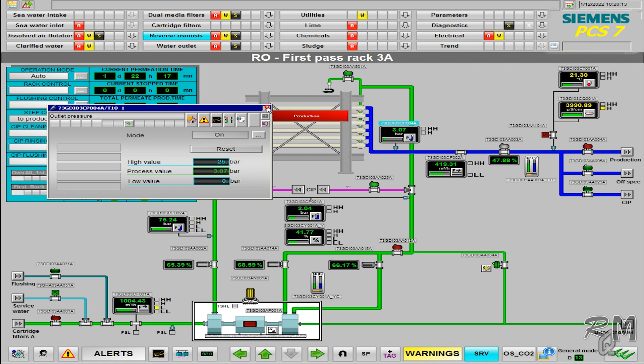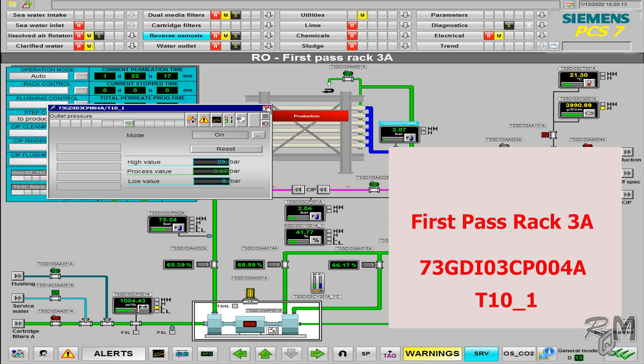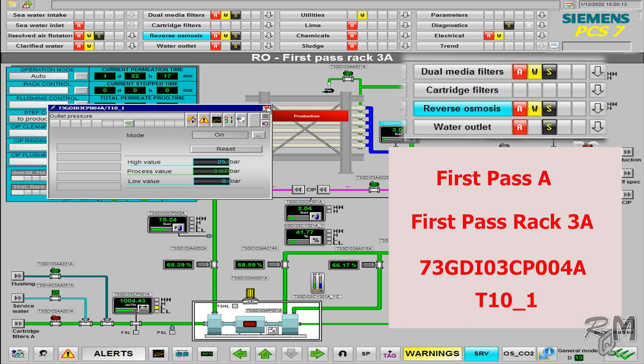From this WinCC Runtime HMI picture and images we can write the path of this faceplate block, which helps us to access this block in Plant View. The short path on the faceplate top is telling us that the T10_1 block exists inside the 73GDI03_CP004A CFC chart, and this chart is inside Rack_3A, and Rack_3A is inside the First_Pass_Rack_A folder, and First_Pass_Rack_A folder is inside the Reverse Osmosis folder.